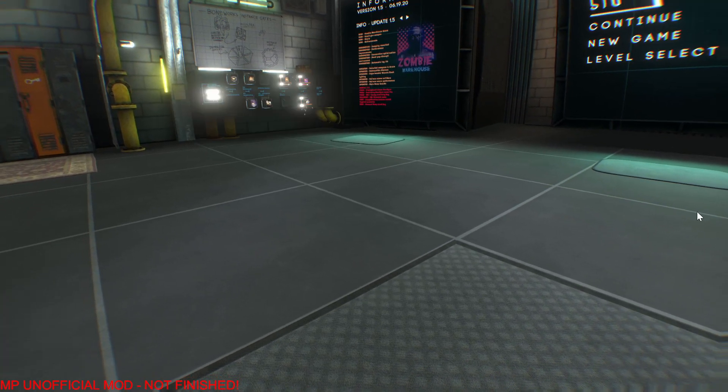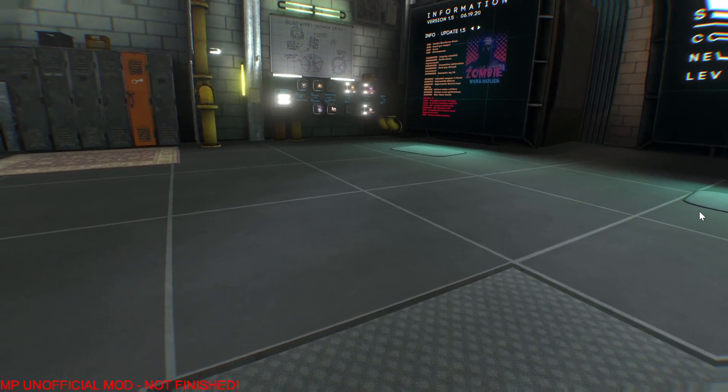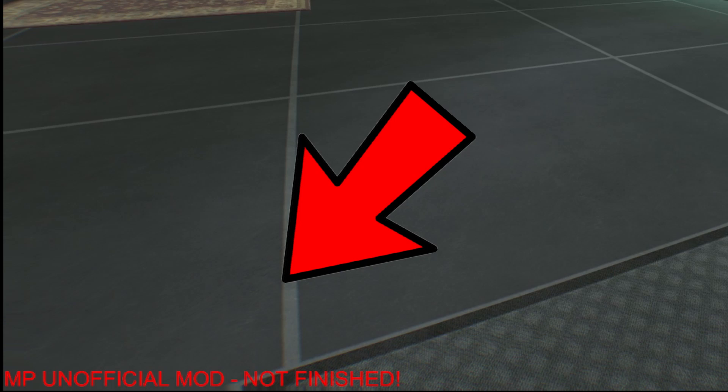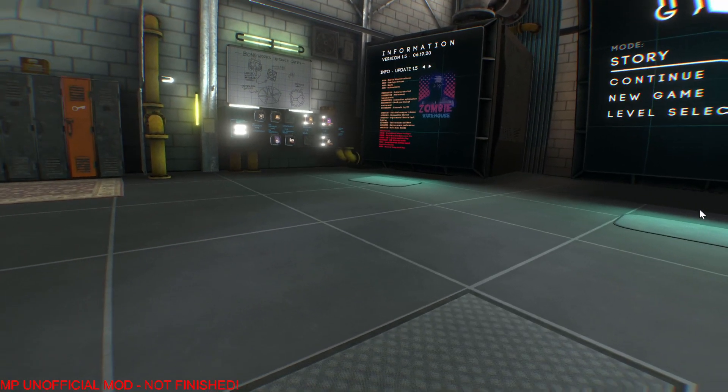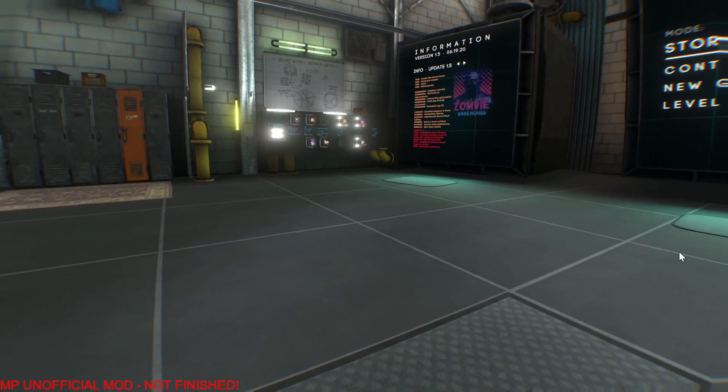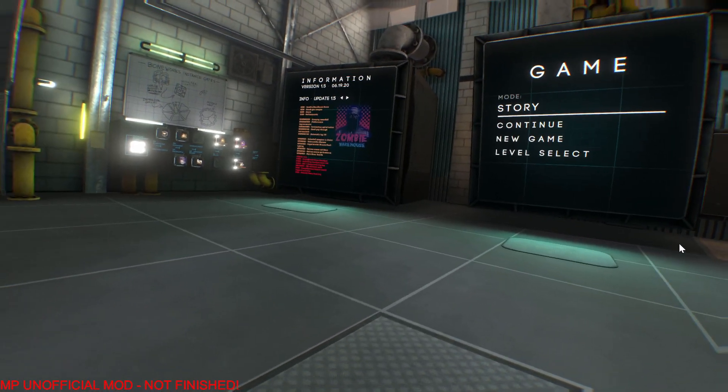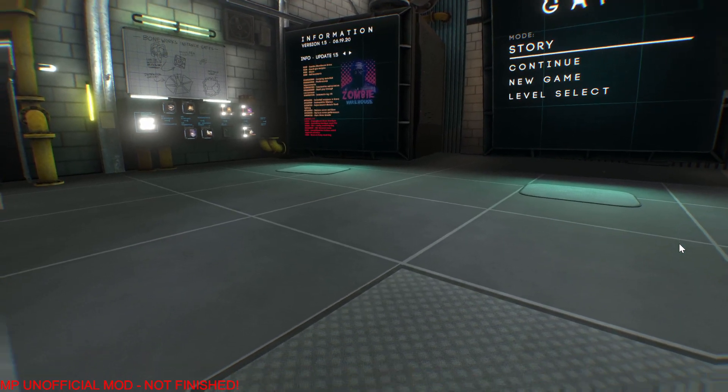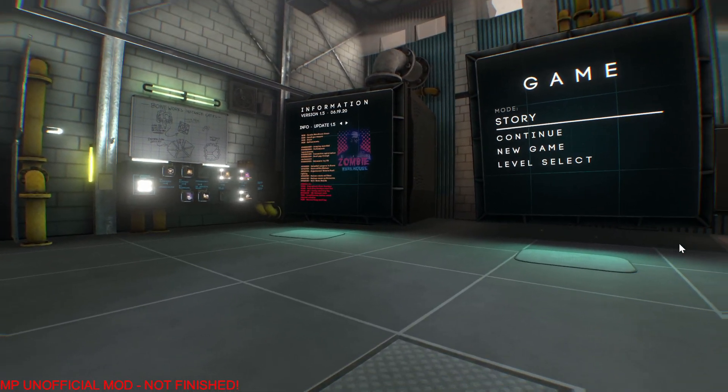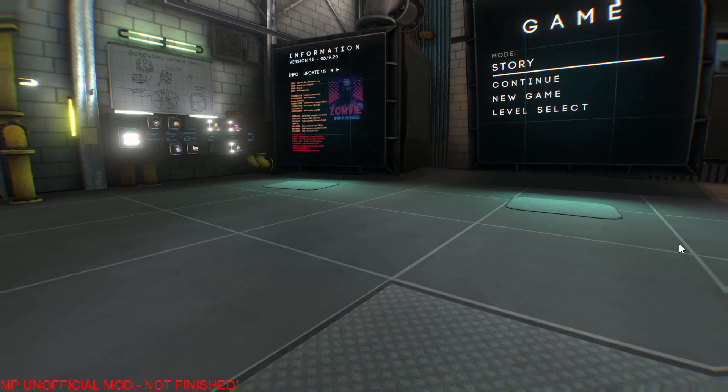So guys, you've probably noticed down at the bottom left when that's installed, you should see a little message that says 'MP unofficial mod not finished'. That means you have successfully installed the mod and you are now ready to play Boneworks with up to 16 friends simultaneously in online multiplayer.